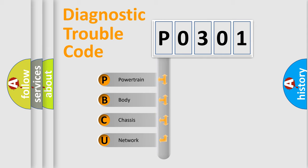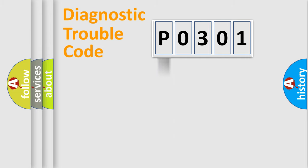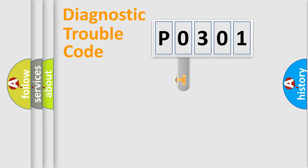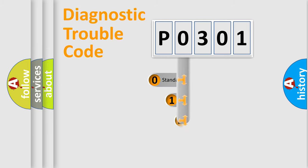We divide the electric system of automobile into four basic units: Powertrain, Body, Chassis, and Network. This distribution is defined in the first character code.